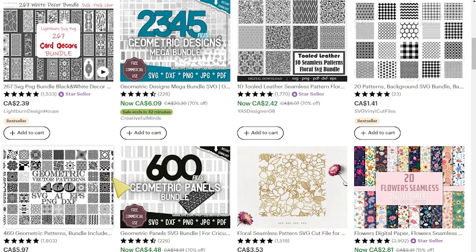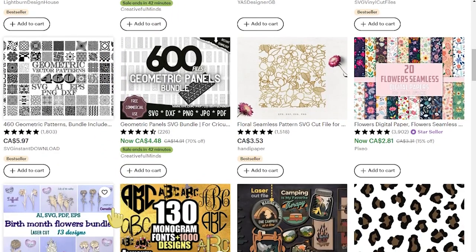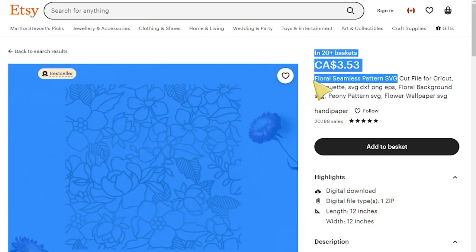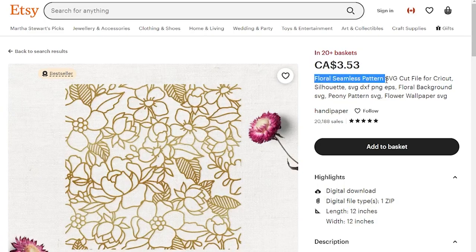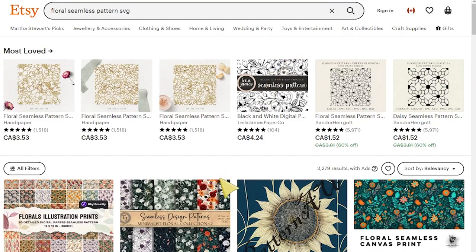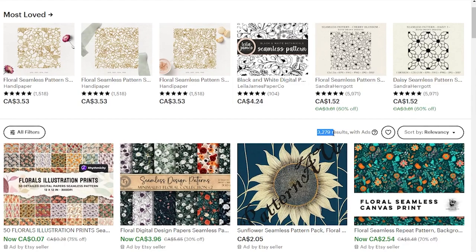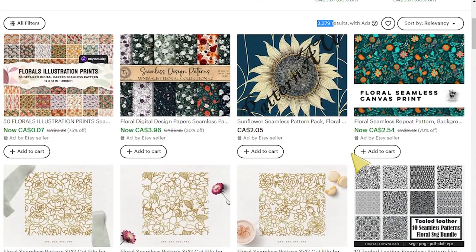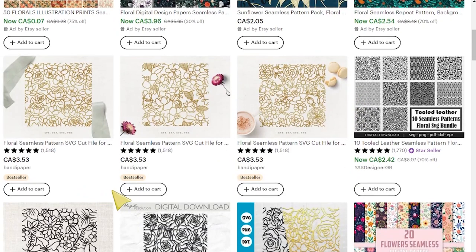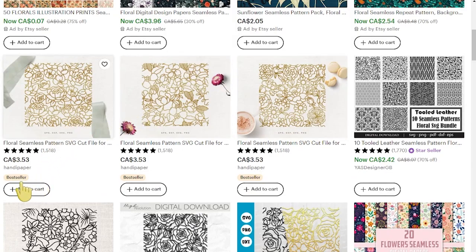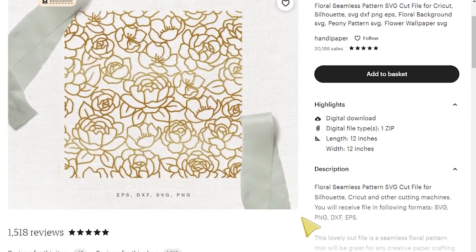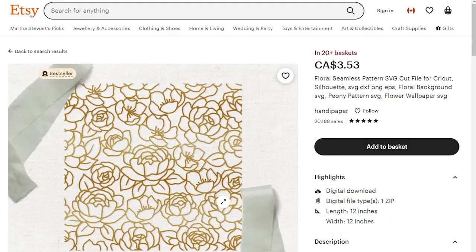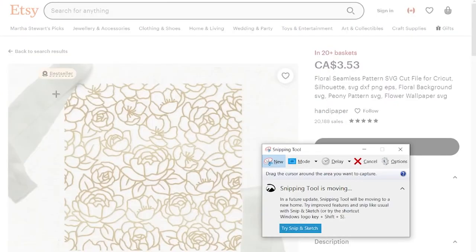Searching 'SVG' shows 28,000 results — that's too competitive. So we go back and look at other best-seller listings. We find 'floral seamless pattern SVG,' which shows about 3,000 listings — much better. Anything under 5,000 I consider good. This listing and its different variations are all doing very well as best sellers, so we're going to target it. When we find a good listing, we take a screenshot and save it.